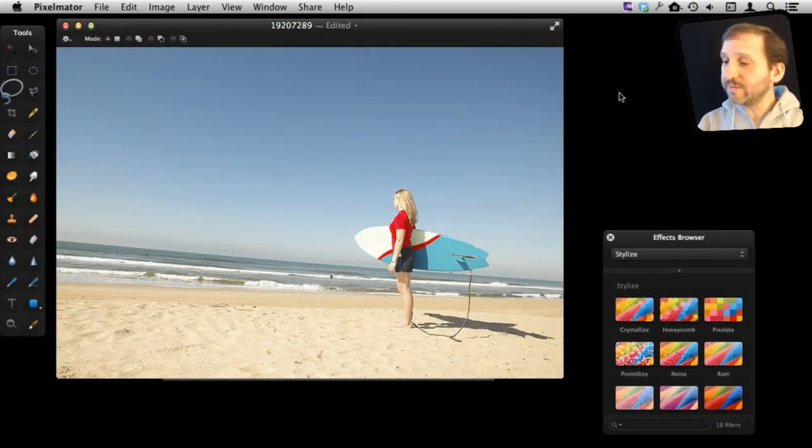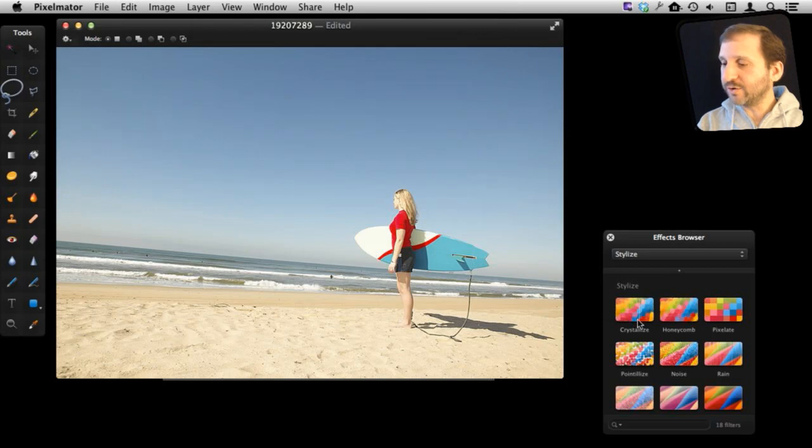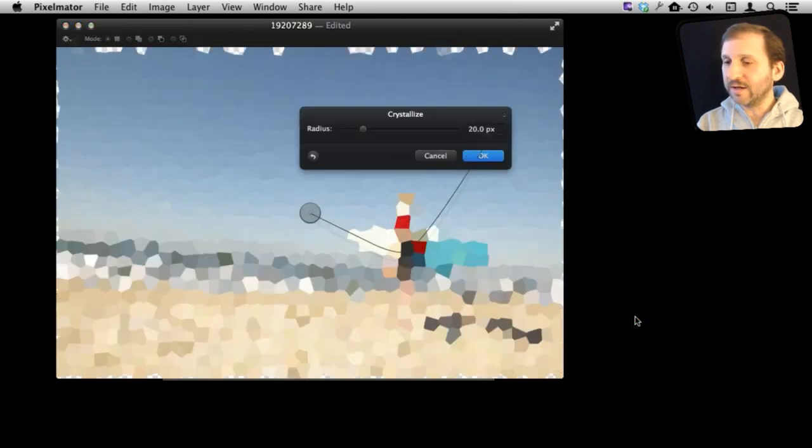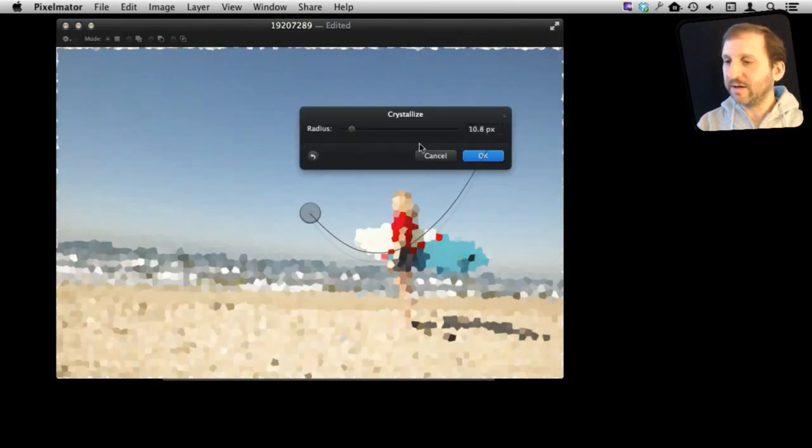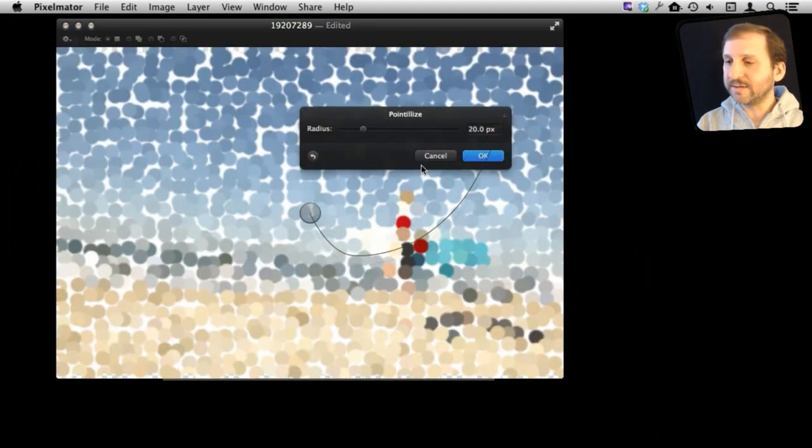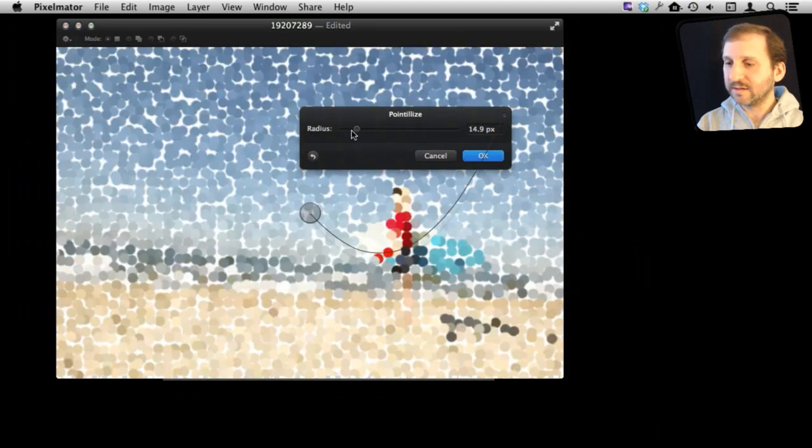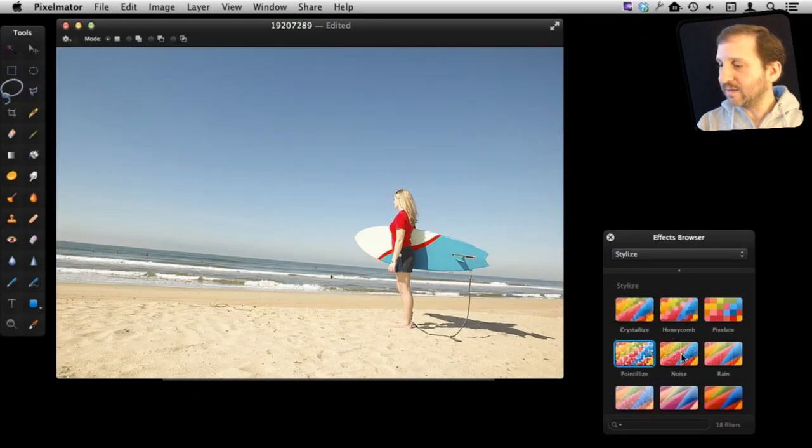Some of the most extreme effects are here in Stylize. You can do all sorts of things in here like the Crystal effect here or Pointillize and others like this.